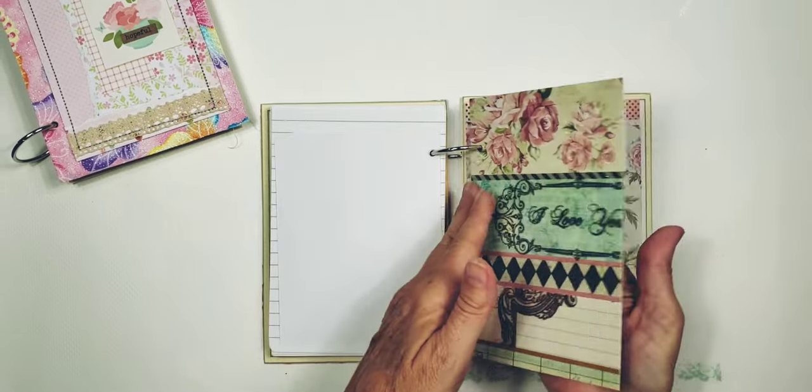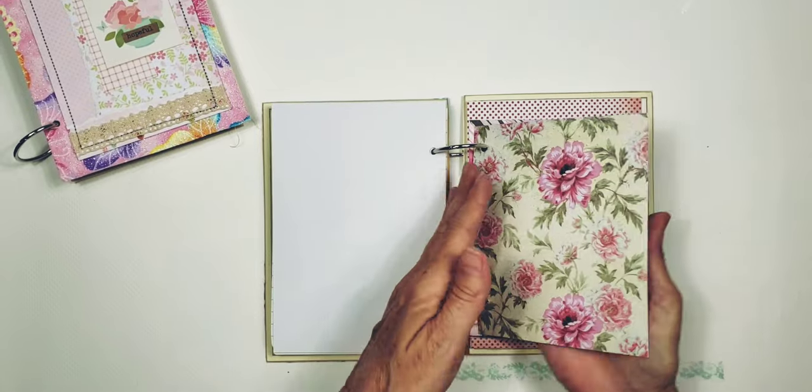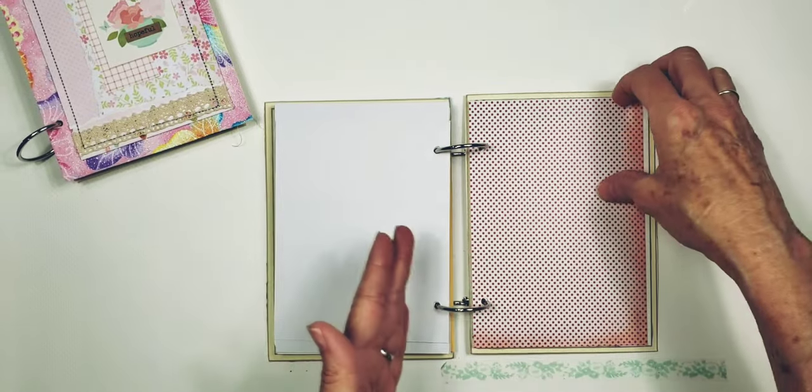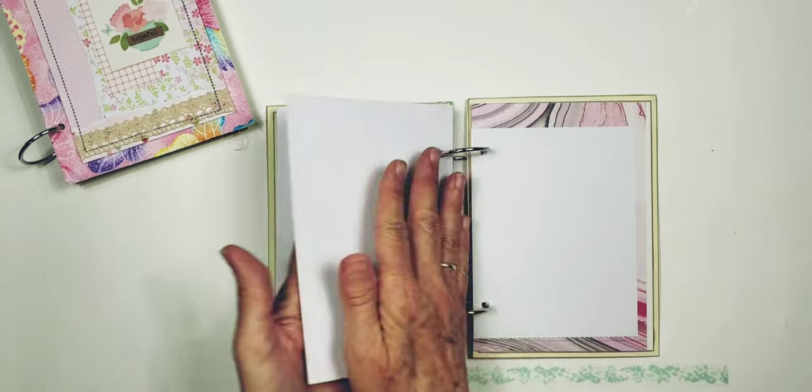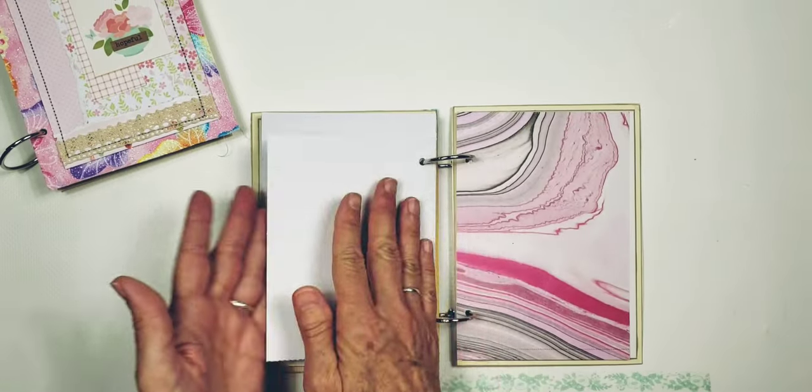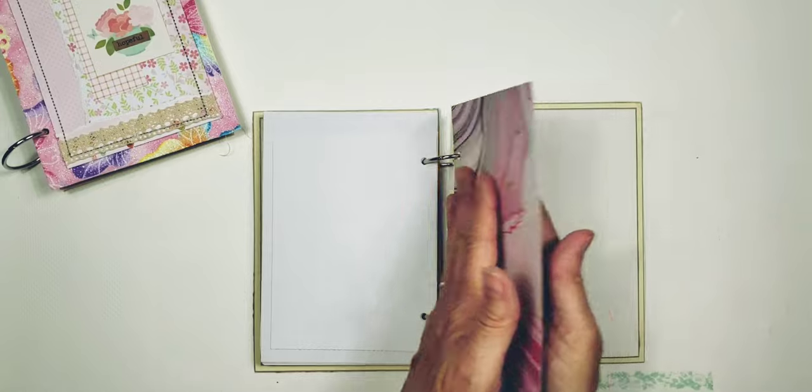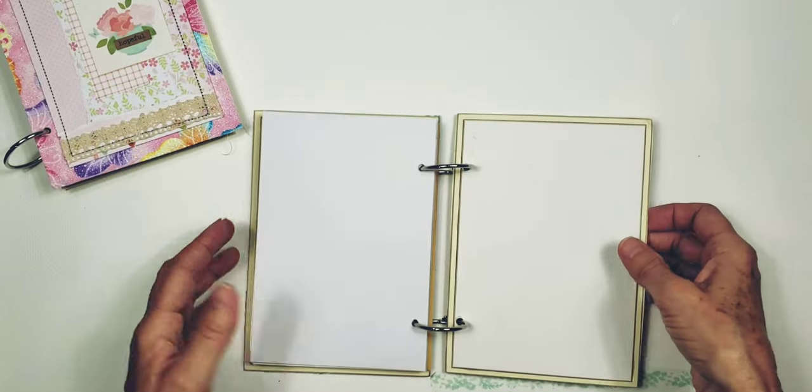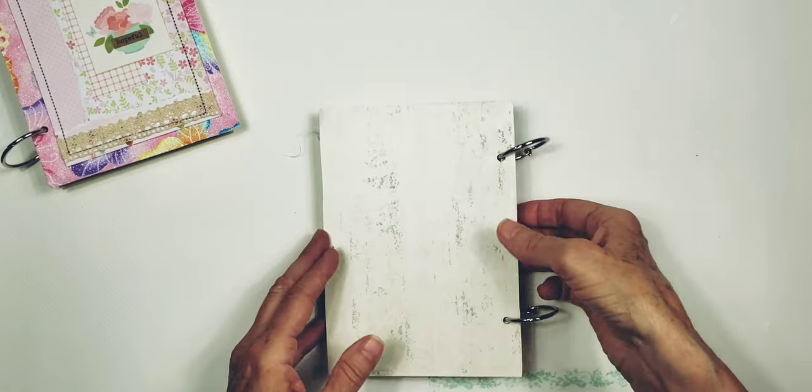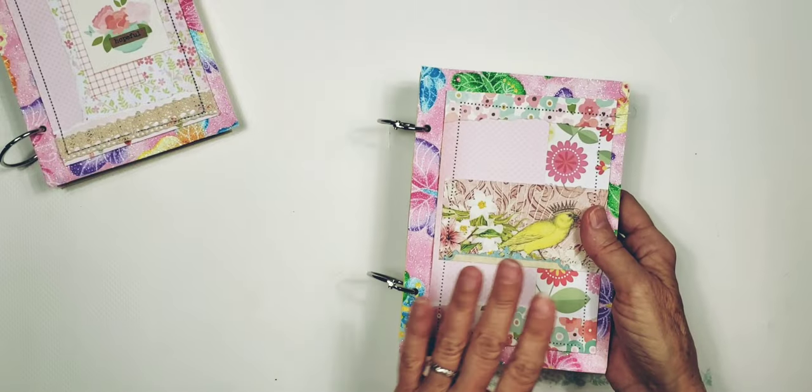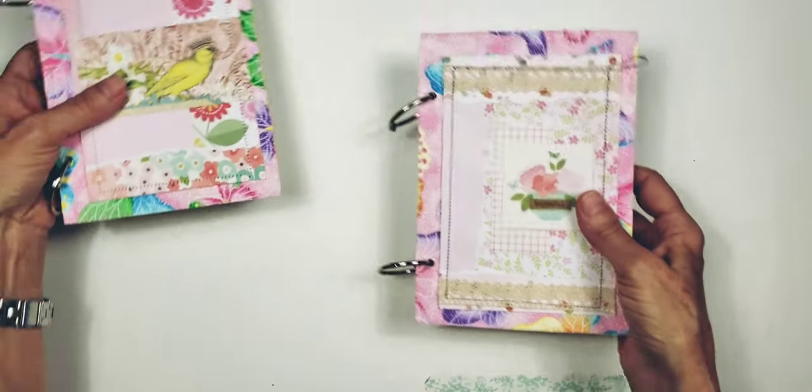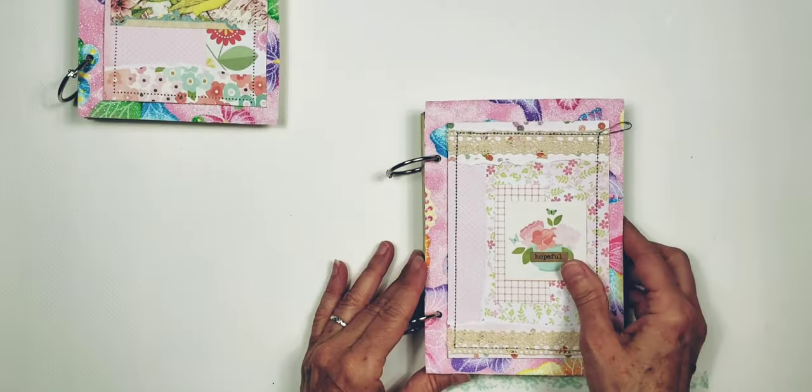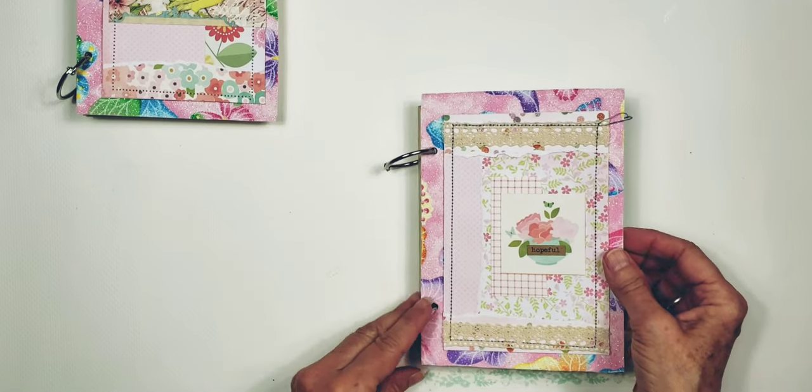These books are $20. I'm doing first class shipping on them because they're five by seven, so they're kind of small and they will fit in a first class padded envelope. So usually that's around $5, depends on where you live. This one is called Hopeful.